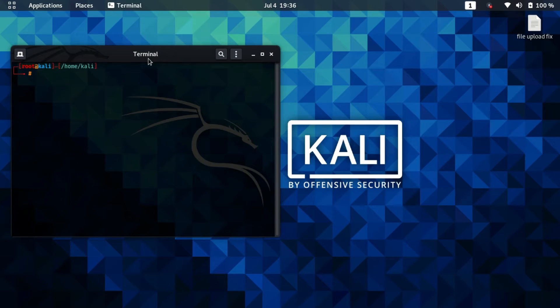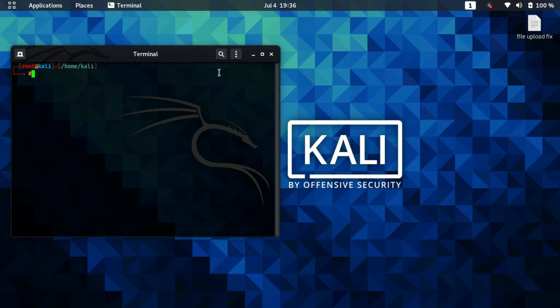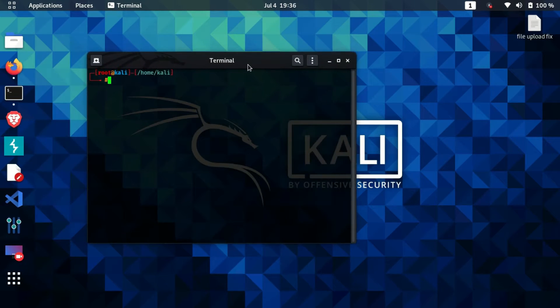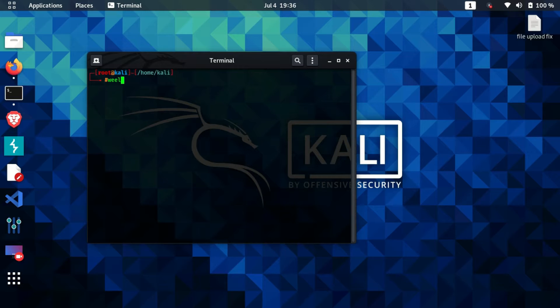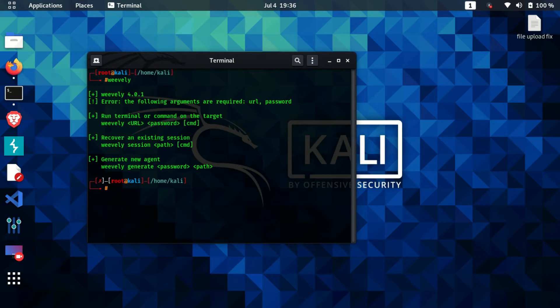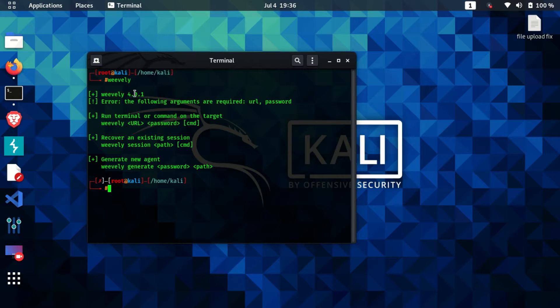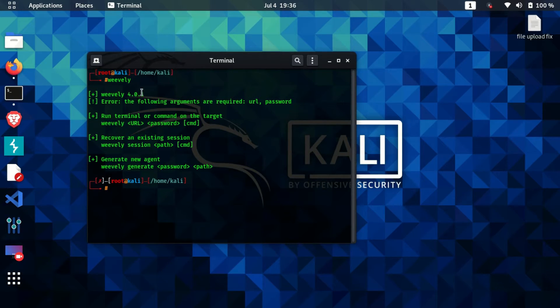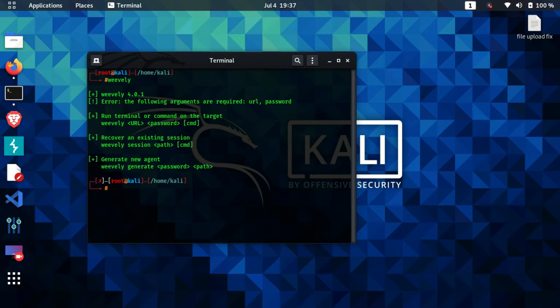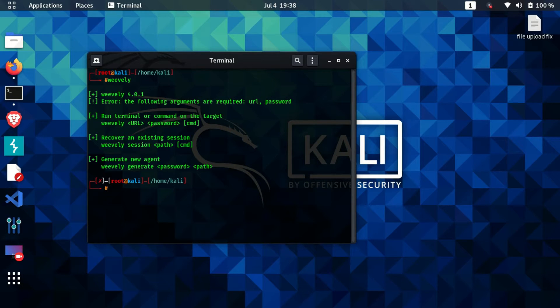Here, let's first check that the tool is present or not. I'll just type weevely and then I'll hit enter. As you can see, it says Weevely 4.0.1 and it's giving an error because we did not pass any arguments here. It expects some arguments to be passed.